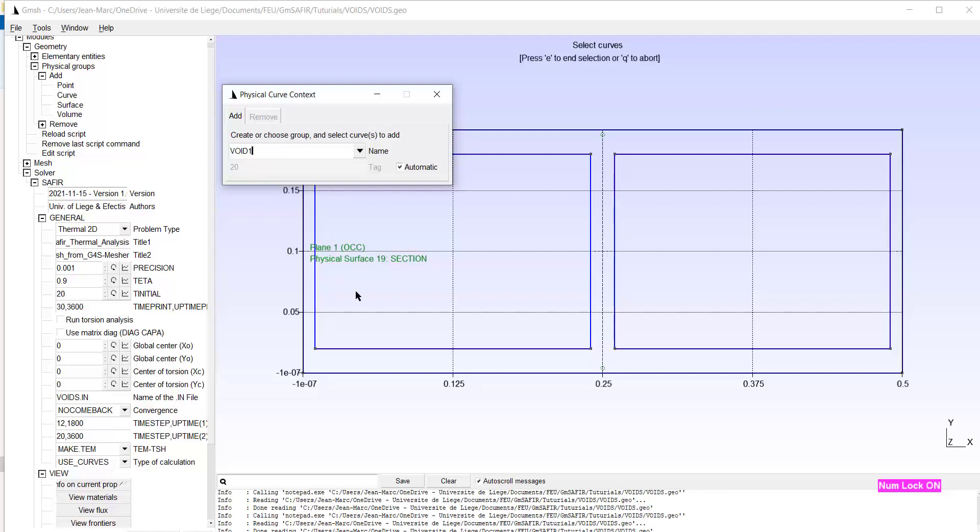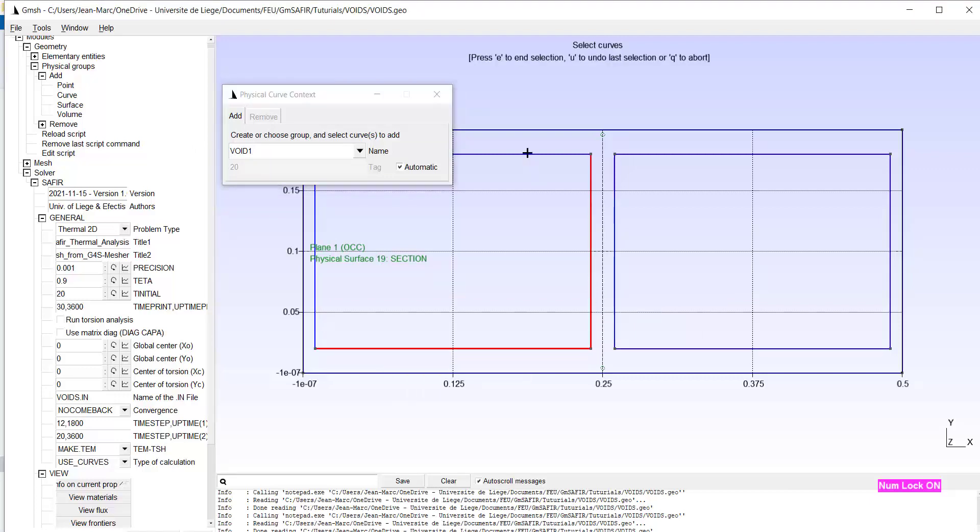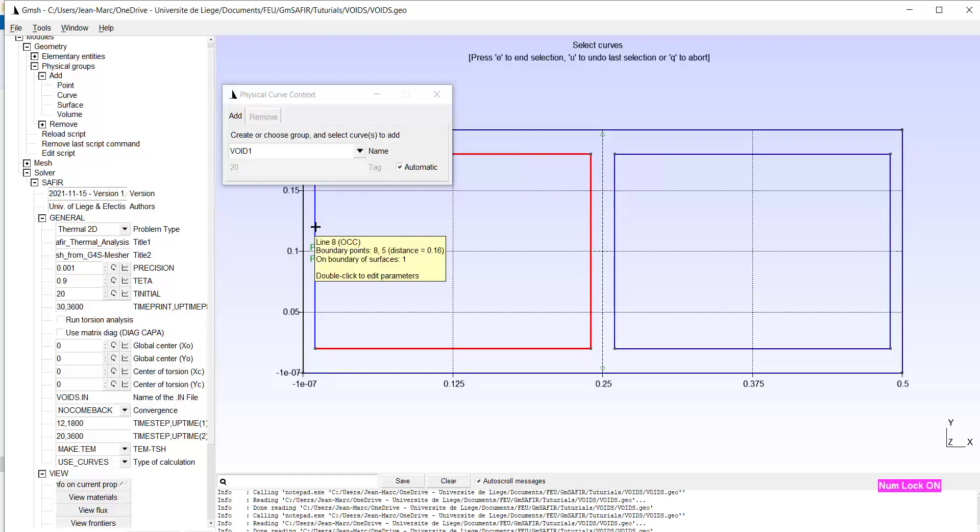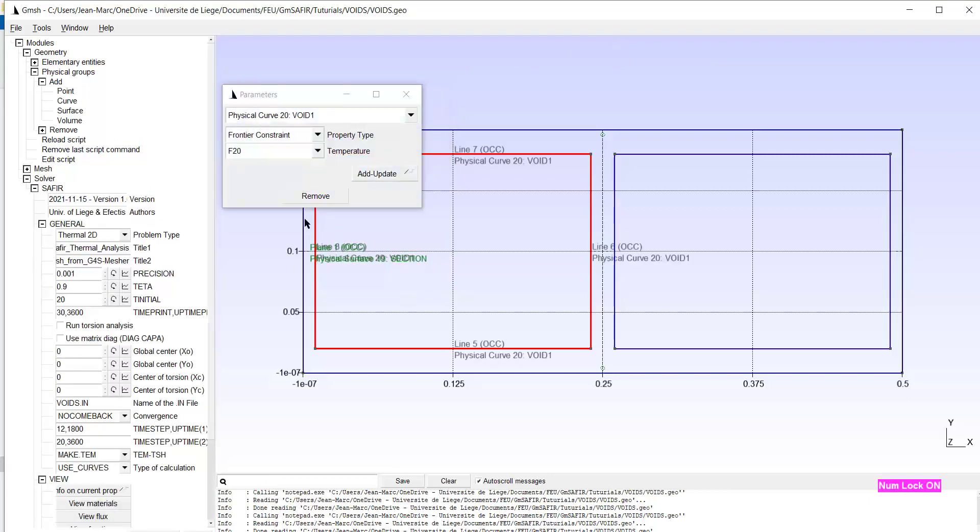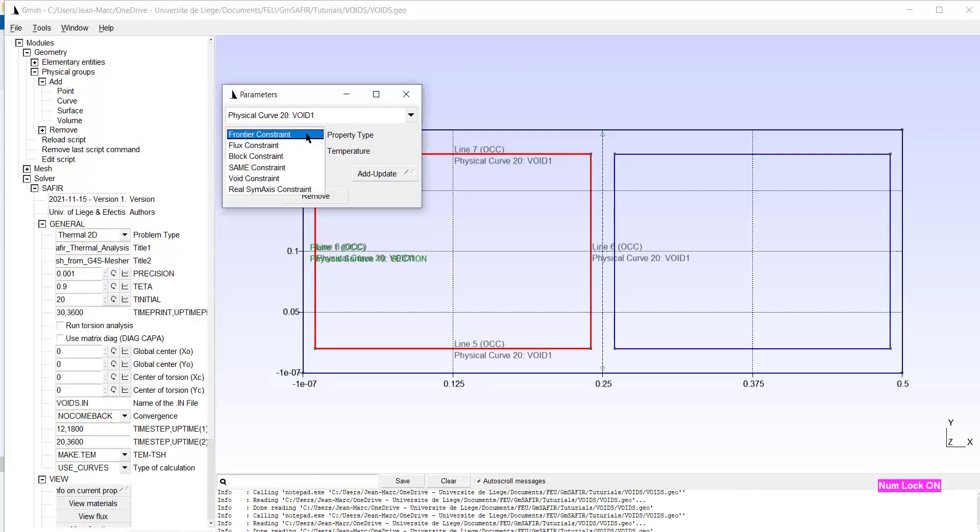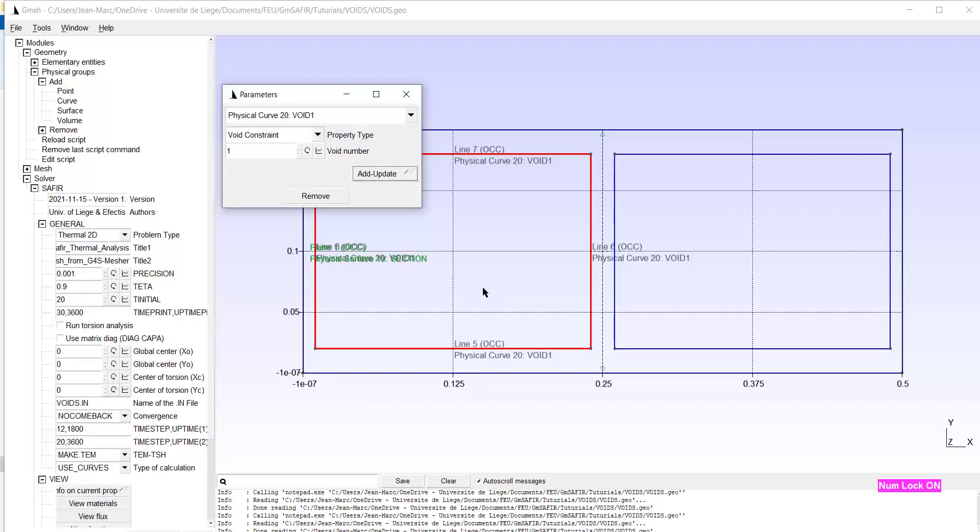And I have to select the lines which border my cavity. If I'm happy, I type E. I have to assign void constraint. And this is void number 1, which is okay. Add update.